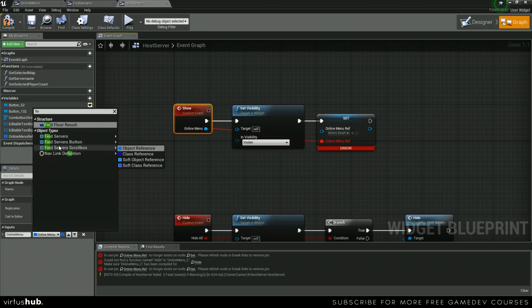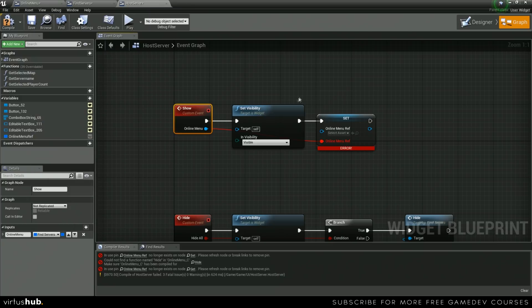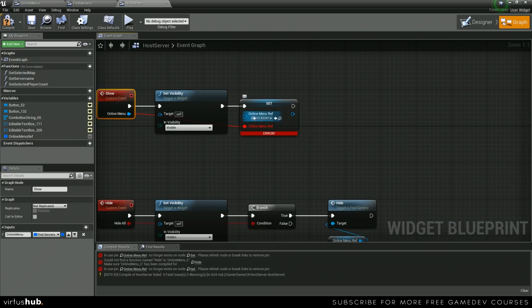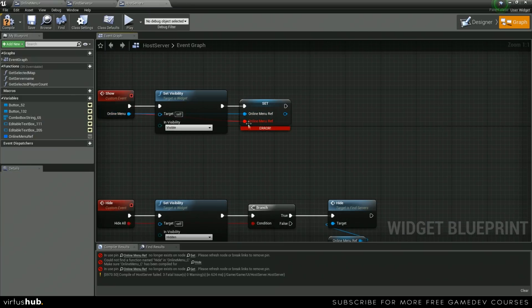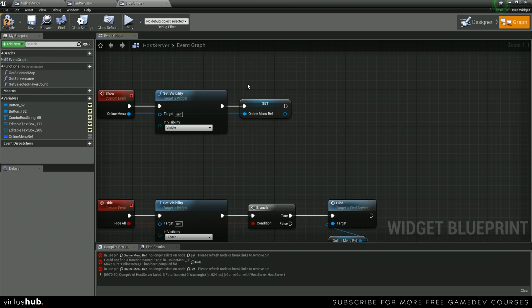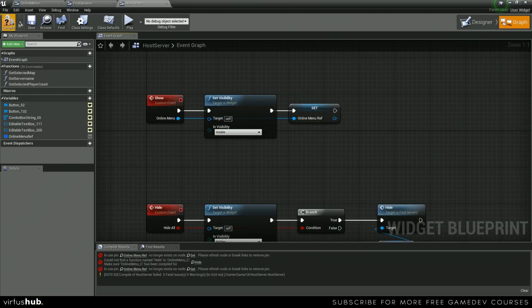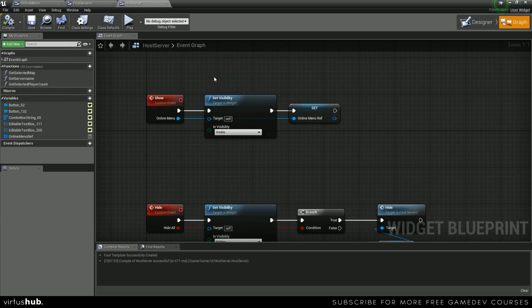Type in find servers. And then we're just going to plug this in right here. Then we can alt click that one, and that should go away. Then we can save and compile.